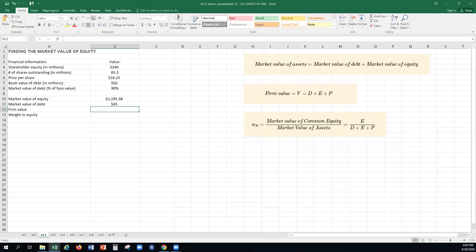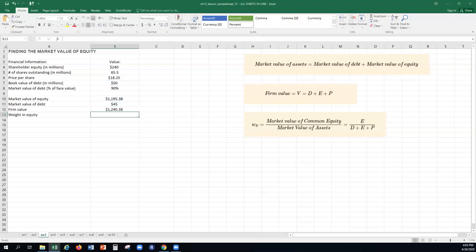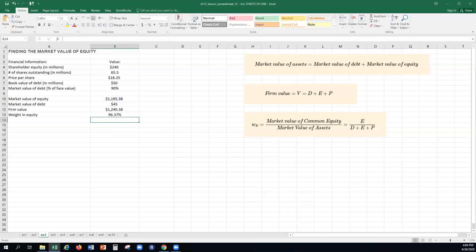The firm value equals market value of equity plus market value of debt. Now that we know both, we sum them to get firm value. To find the weight in equity, we take the market value of equity divided by the overall firm value. That gives us a weight in equity of 96.37%, which is very high.